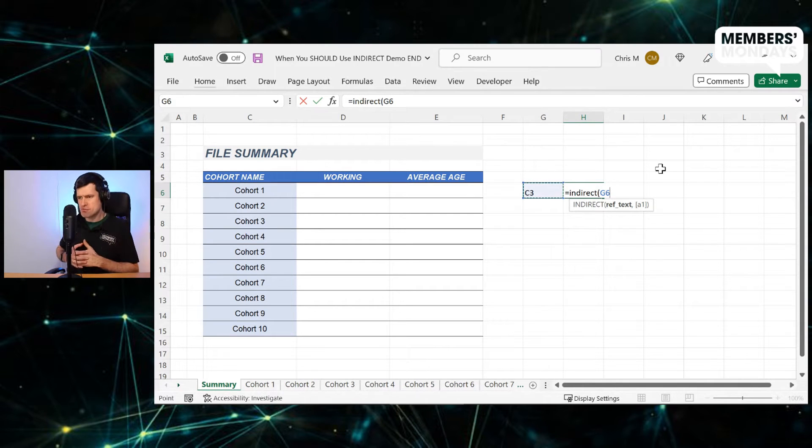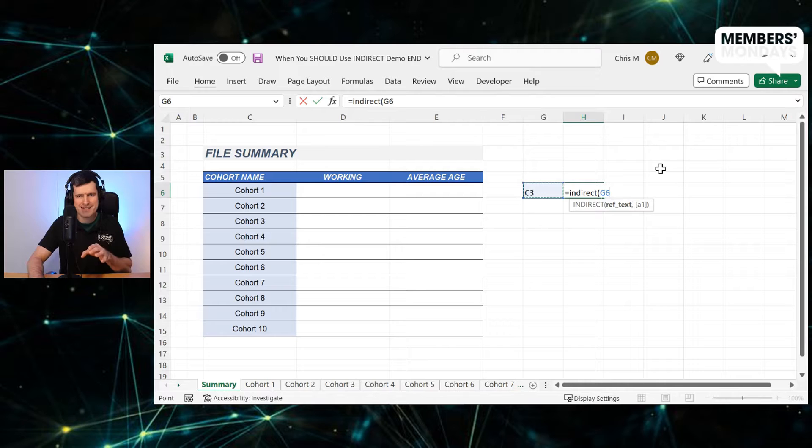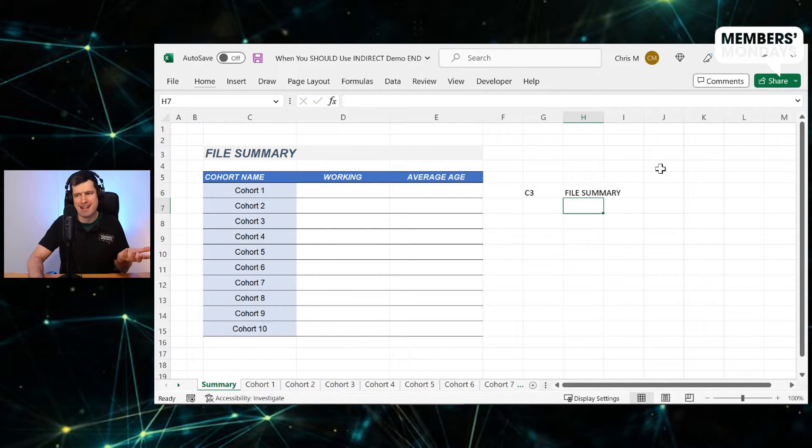Just type in indirect and open bracket and then point to that cell where we've got that C3 typed in and then hit enter.